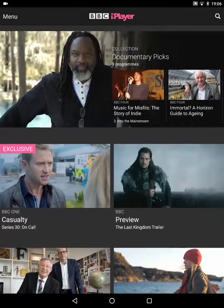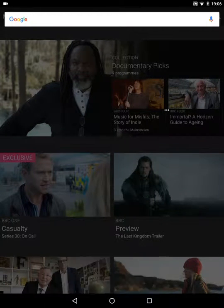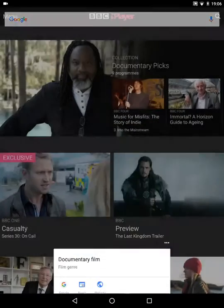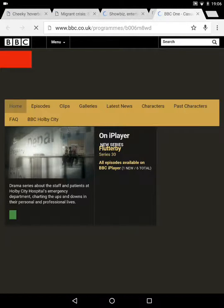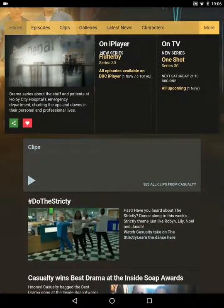This is really good because sometimes you don't know the home page. Casualty has a home page — I could go on Google and search for it, but this is a much easier and much more convenient way to get straight to the program page.